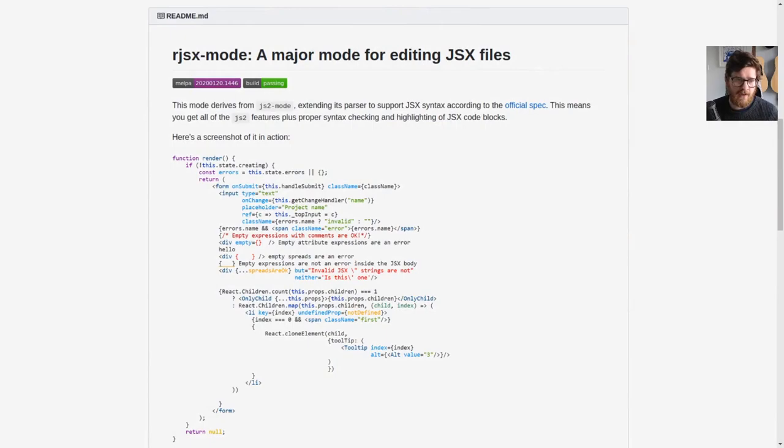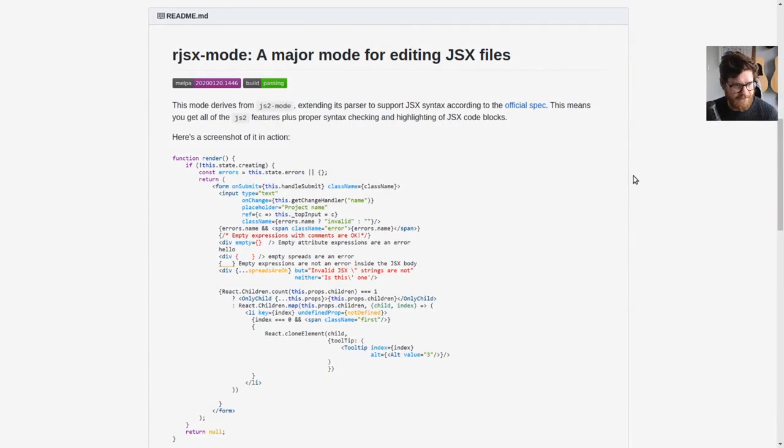So the things that we're going to be using are JSX mode, which, well, let me show you. It's a major mode for editing JSX files.